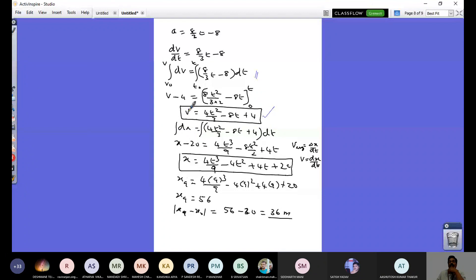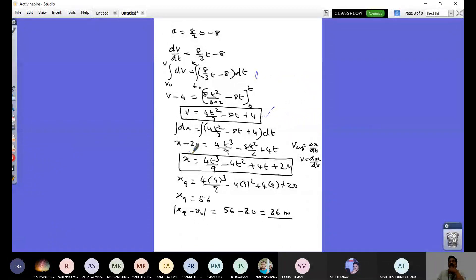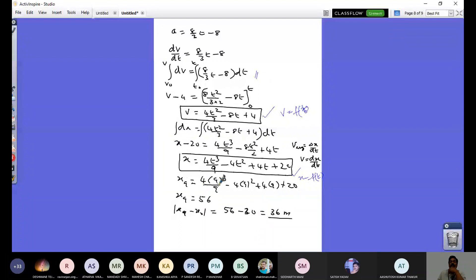Using the definition v equals dx/dt, I substitute to get the expression for variation of position. Here I get v as a function of time, and then x as a function of time. Substituting t equals 9 into this expression gives x at 9 seconds. The initial position is 20 meters, so the displacement is x(9) minus x-naught, and I get 36 meters.